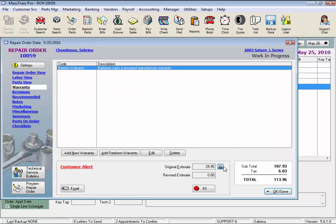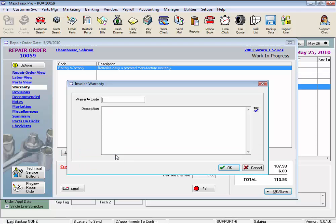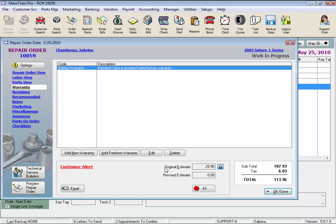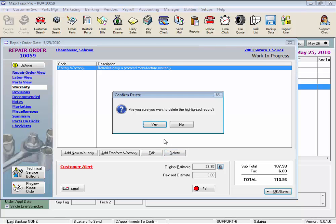We can add a free form warranty — a one-time custom warranty — that will print under the warranty section as well, and it has a spell check too. These edit and delete buttons apply to the warranty we've selected up here. Let's just delete this one.